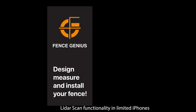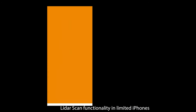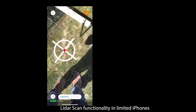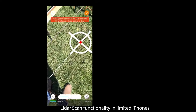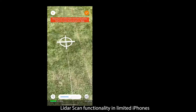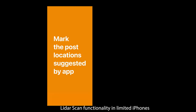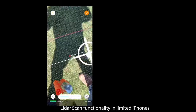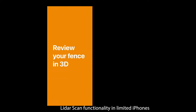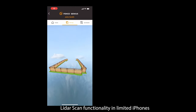With our iOS app hitting the App Store mid-May 2021, you can literally scan your fence line to bring in all the rough terrain measurements and the elevation data to design to.